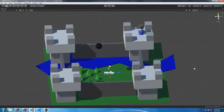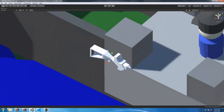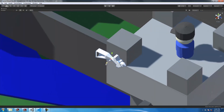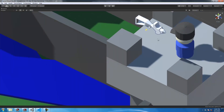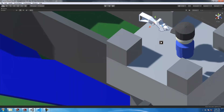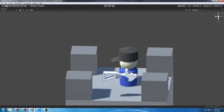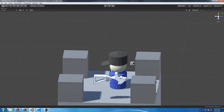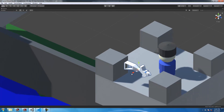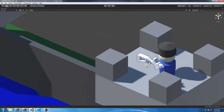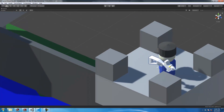It should operate as you would expect a bullet in a video game to operate. I've exported it as an FBX into Unity — it's just two models, the gun and the bullet. Let's go.